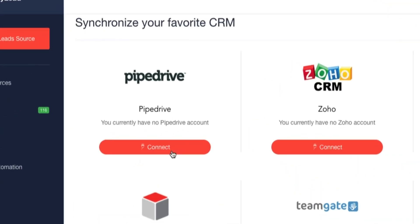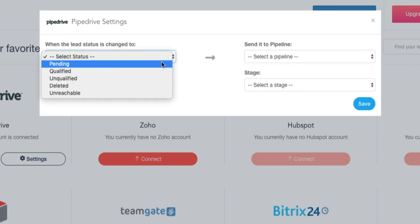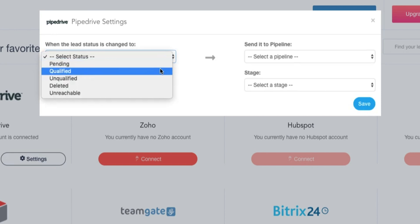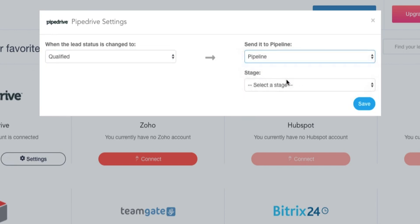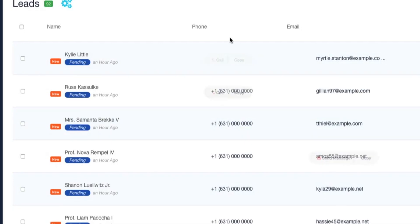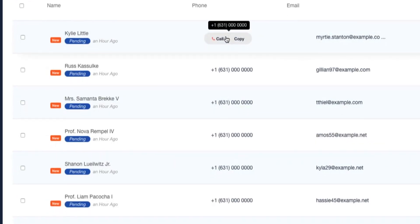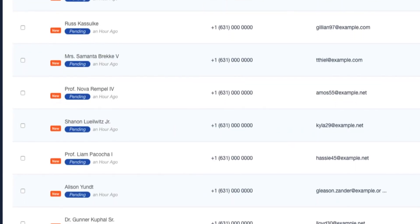Oh My Lead also lets you sync your CRM and ESP by first hitting connect and then setup, and selecting which leads you want to bring in. Once all of your leads are collected, they'll appear under the Leads tab in a list view, which can easily be filtered by status, source, or even time.